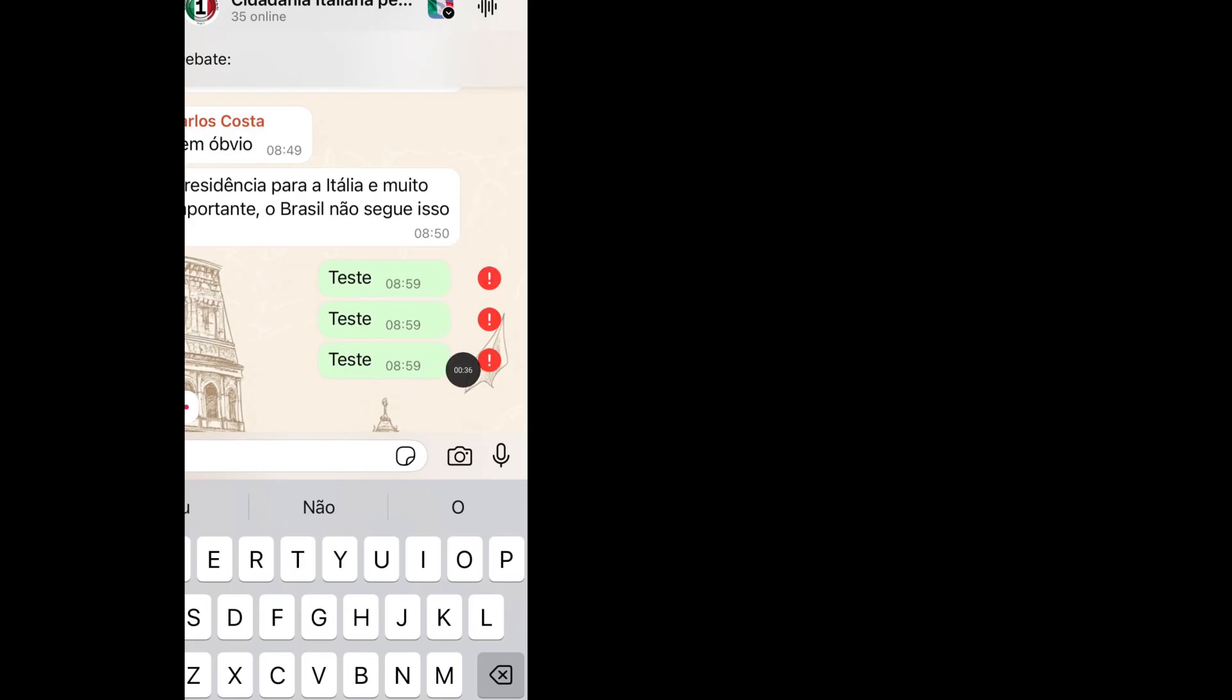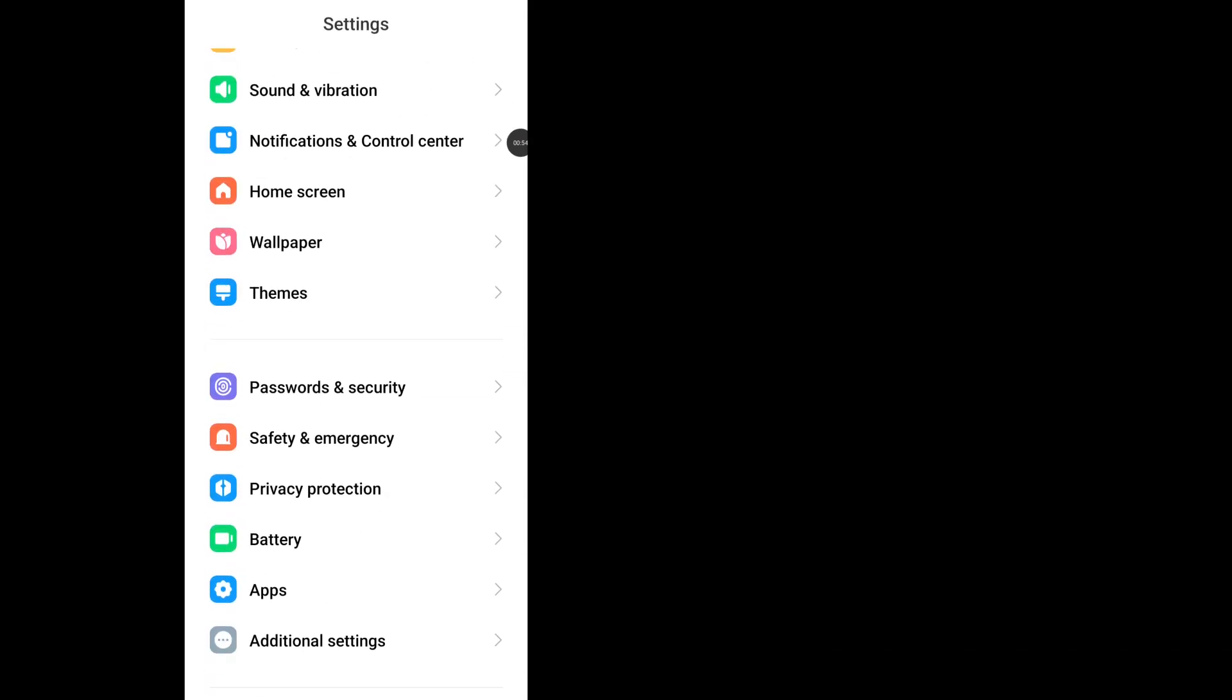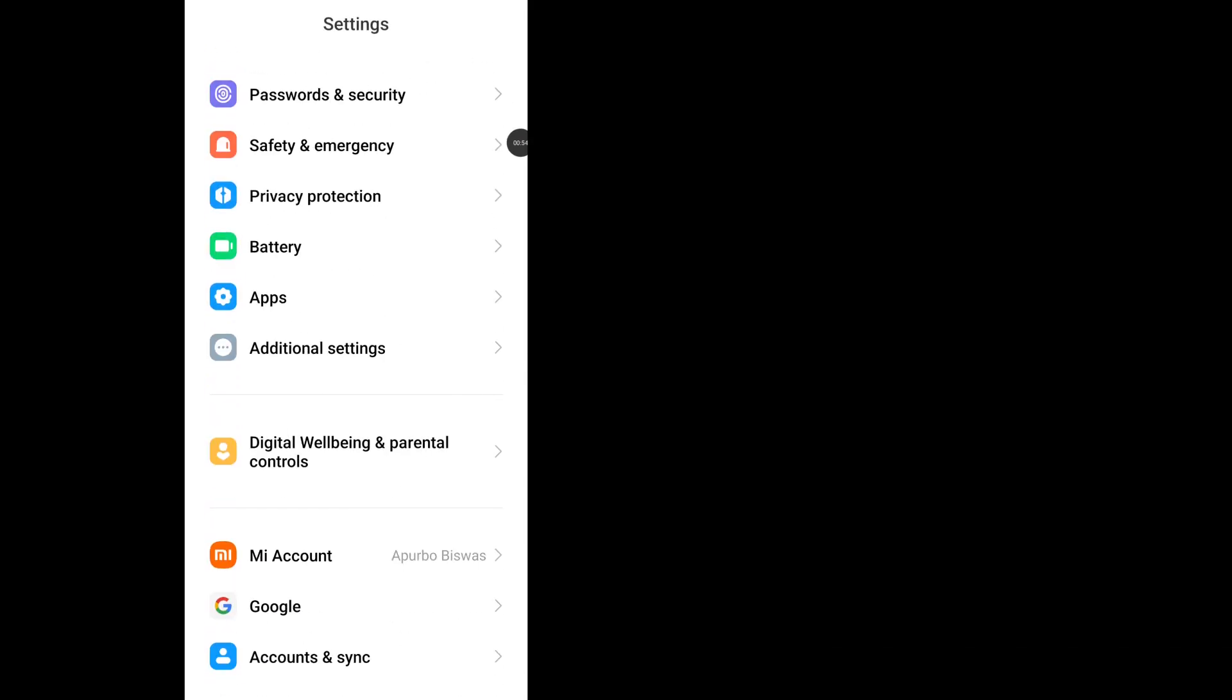Go to your home screen, tap on Settings, now scroll down and go to Apps.